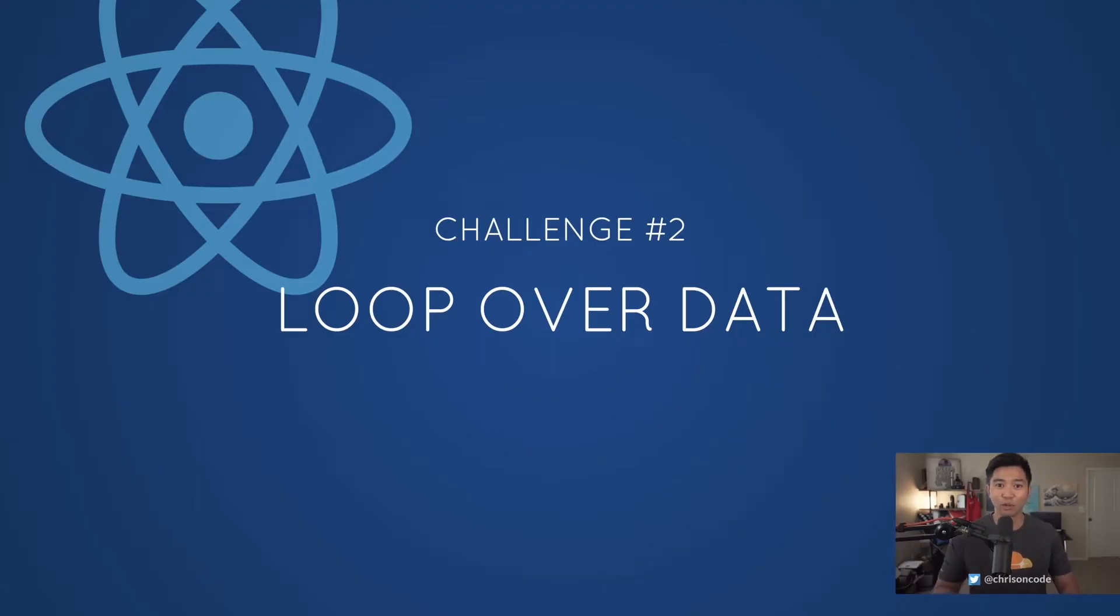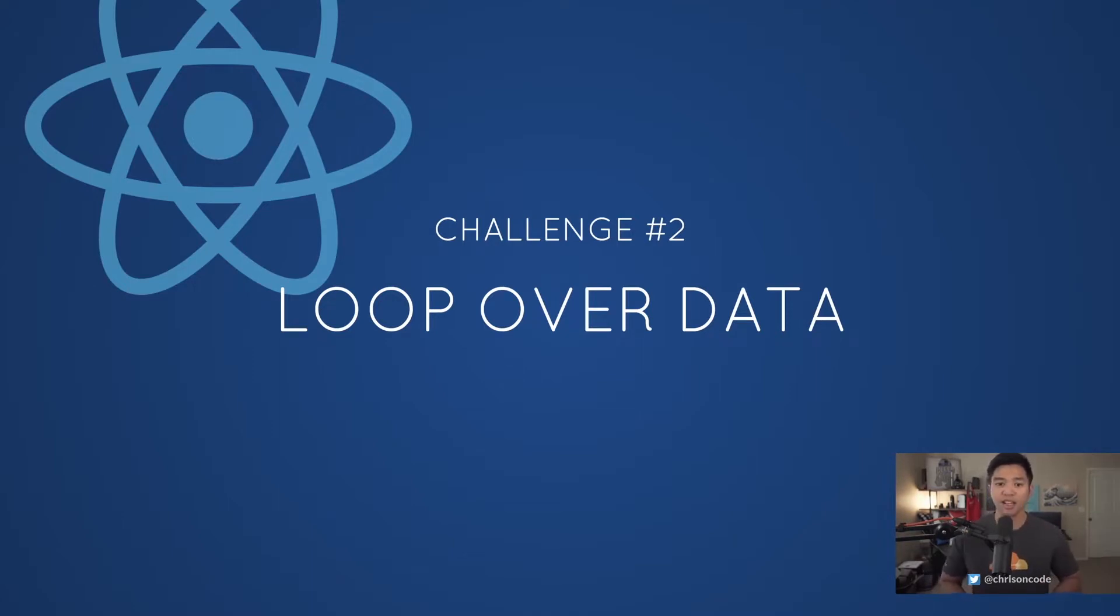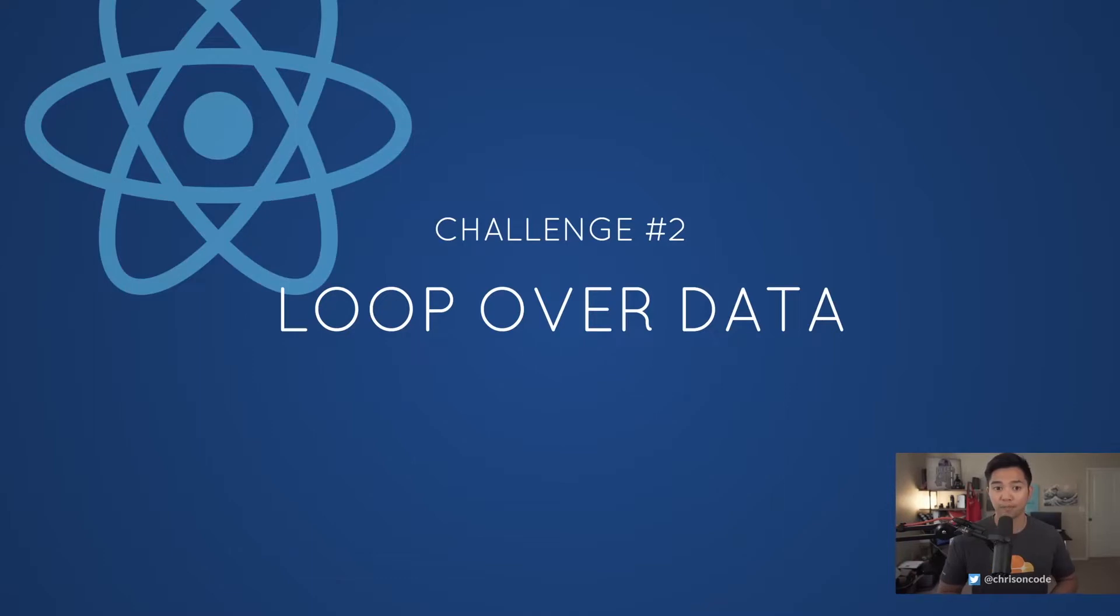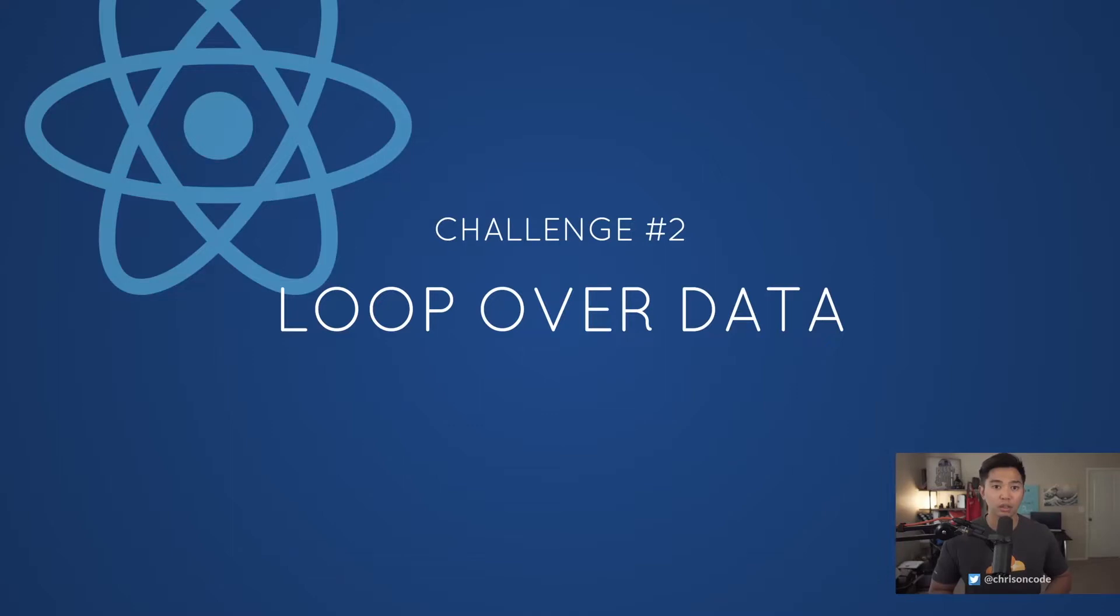Hello and welcome to challenge number two on the 10 days React beginner series. Today we're going to loop over some data. Now this is something that you're going to do in every single React application that you build. Let's get started.